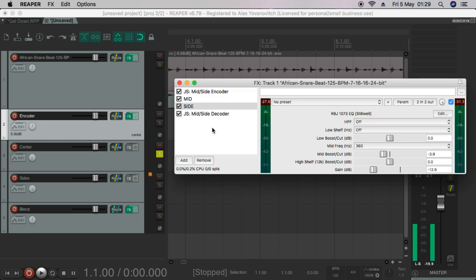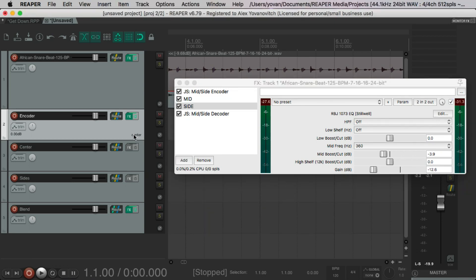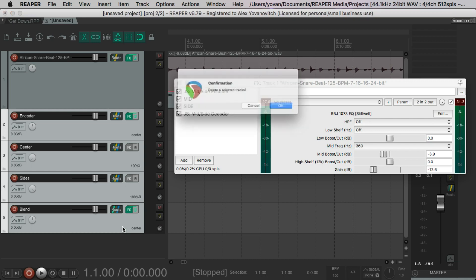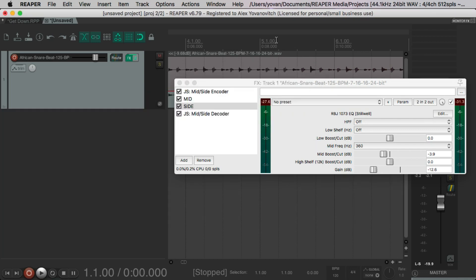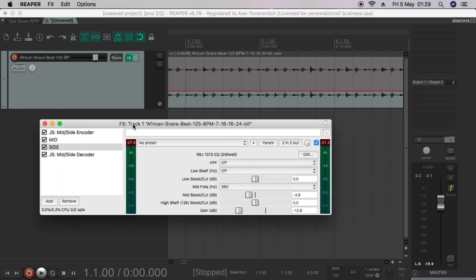That means that the information is going through the side here. And that is working correctly. So we can delete this and just stick with this.